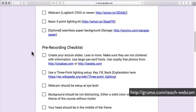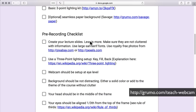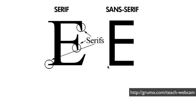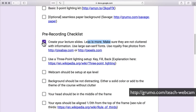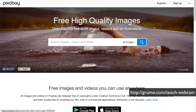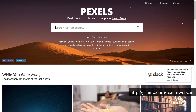Now, before you record, these are all the things you need. First, you're going to create your slides. Make sure less is more — make sure they're not cluttered with information. Use large sans-serif fonts; this is a sans-serif font — it doesn't have the squiggly things and it's easier to read. And if you're going to use photos, make sure you get royalty-free photos from either pixabay.com or pexels.com.